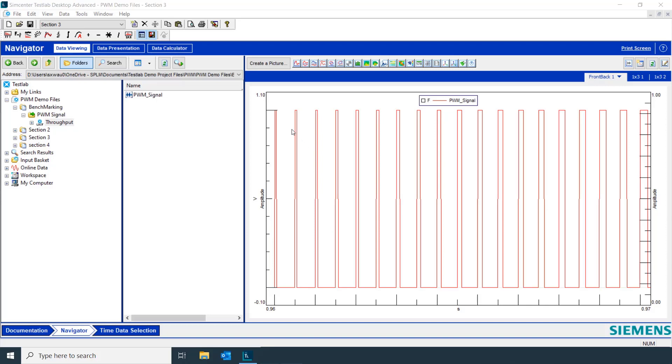Here we have a pulse width modulated signal. In fact, as we look at each successive pulse, we can see that it gets wider and wider.